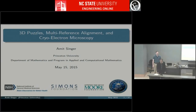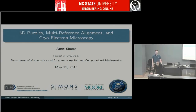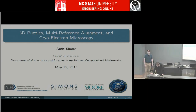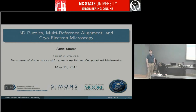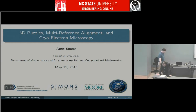Welcome everybody, thank you for coming to our last seminar of the semester. It's a great pleasure to have Dr. Amit Singer from Princeton University. Dr. Singer is a professor of mathematics and a member of the executive committee for the Program in Applied and Computational Math at Princeton. He joined Princeton in 2008 as an assistant professor, and was at Yale before that as a Gibbs assistant professor in applied math. He received his BS in physics and mathematics and his PhD in applied math from Tel Aviv University in 1997 and 2005 respectively.